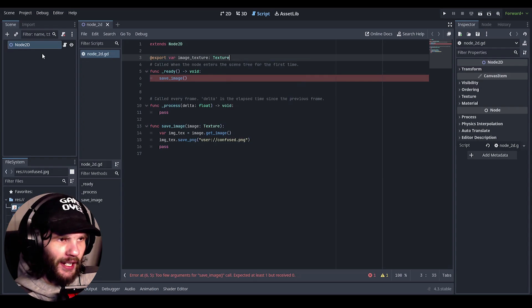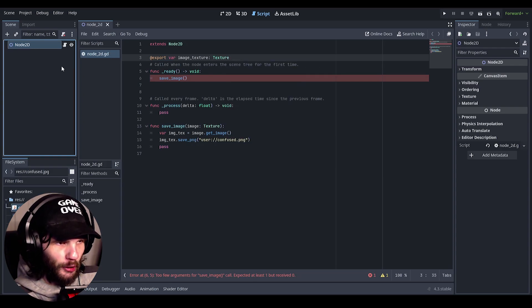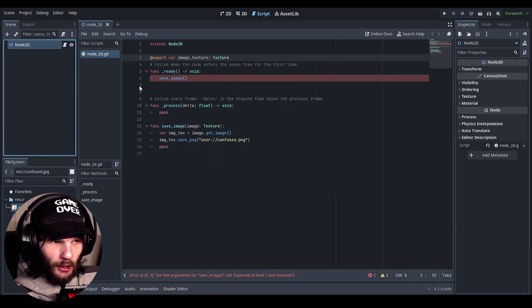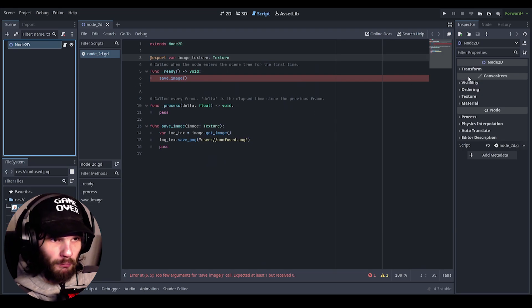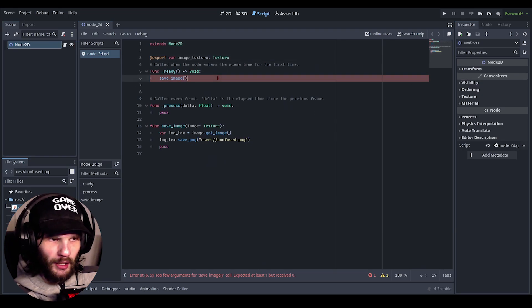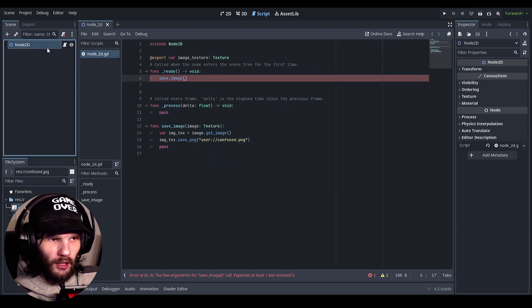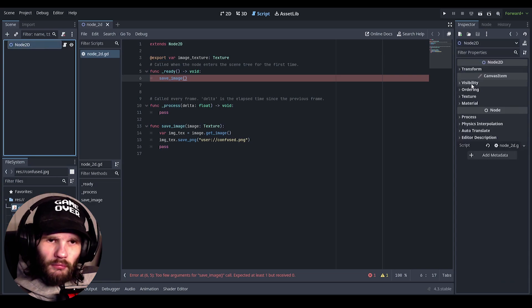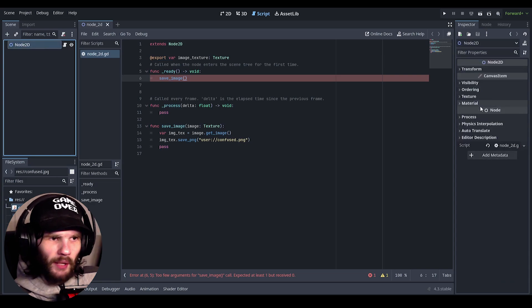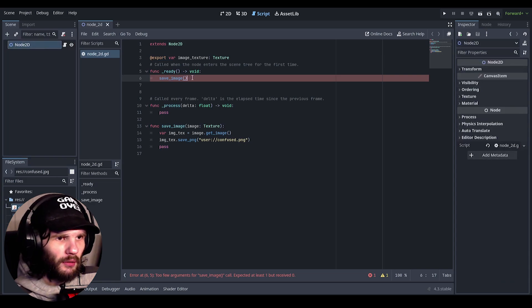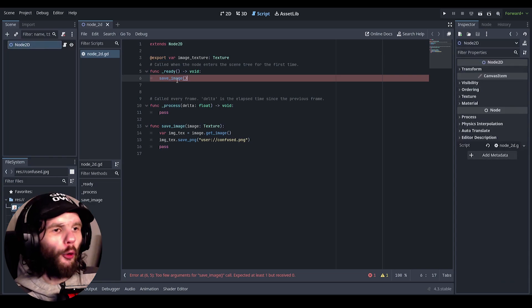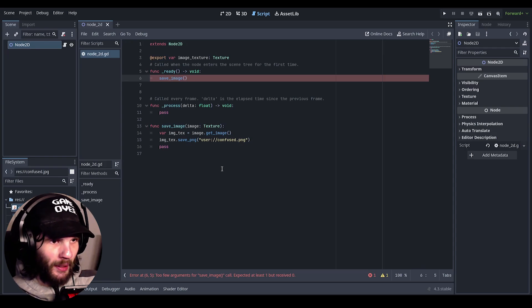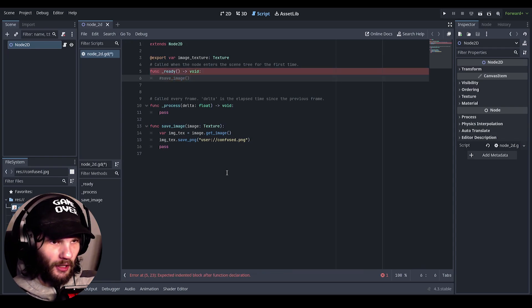And call it image texture and then you need to set this to texture. Save that and now go over to node 2D and it should pop up, I don't know why it's not, hang on.